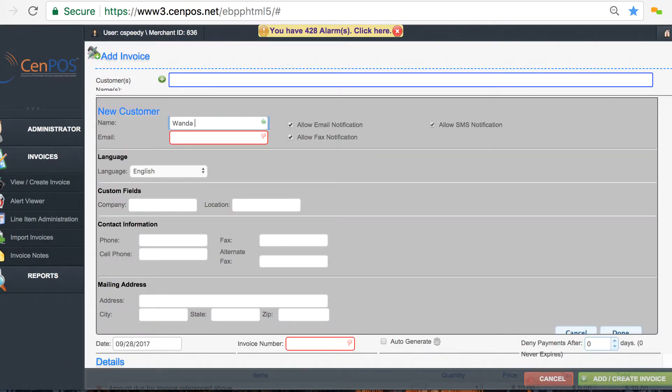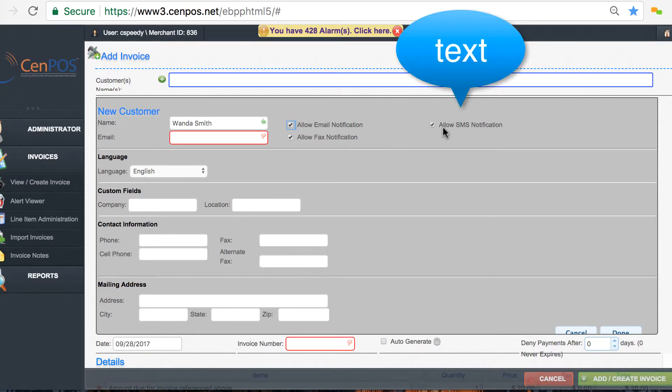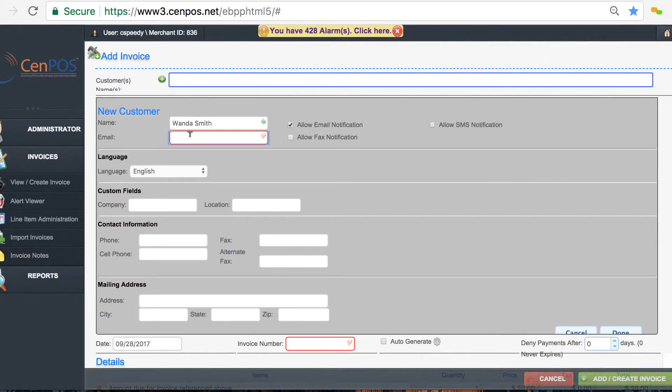The name is not in the system so it will automatically prompt for me to create a new customer. You have three options for delivery of this payment request: via email, fax, or SMS. In this case I'm only going to send it via email.